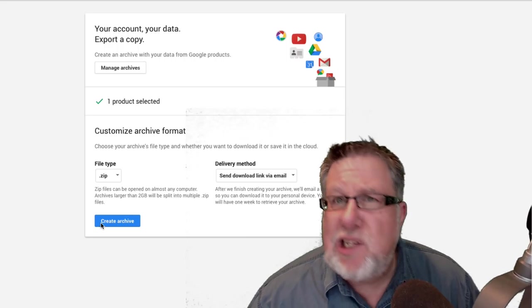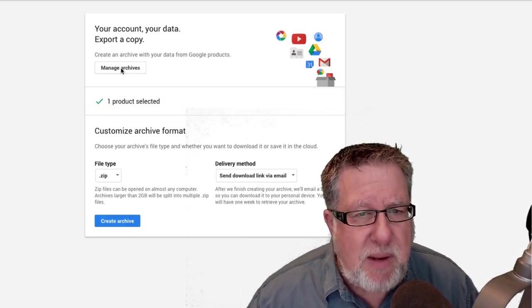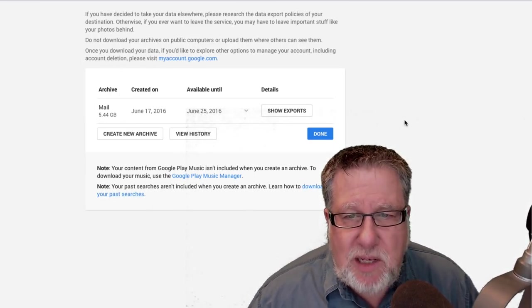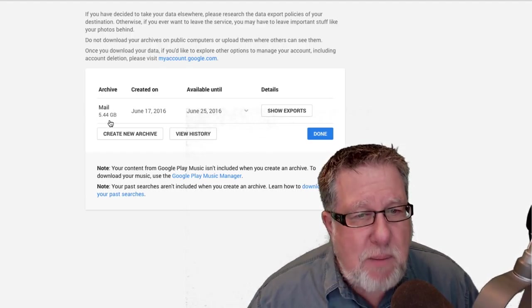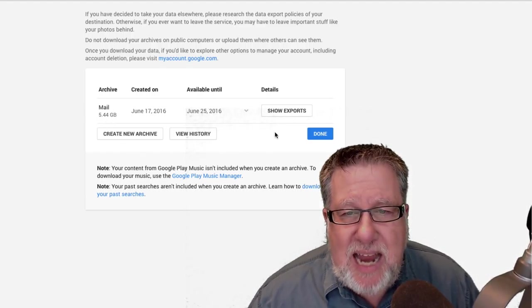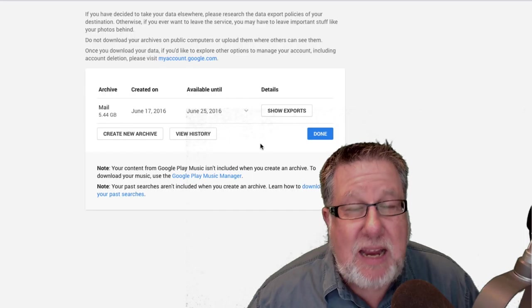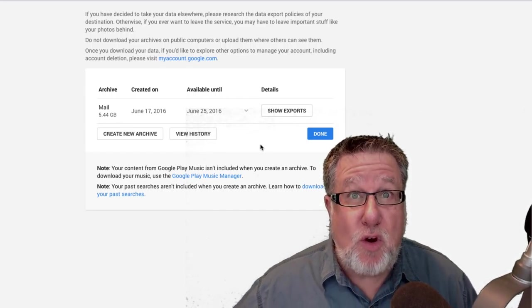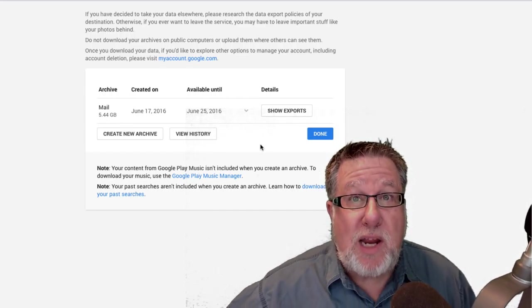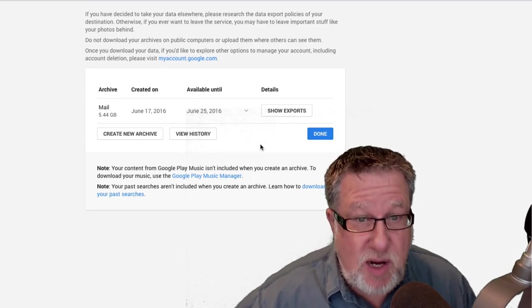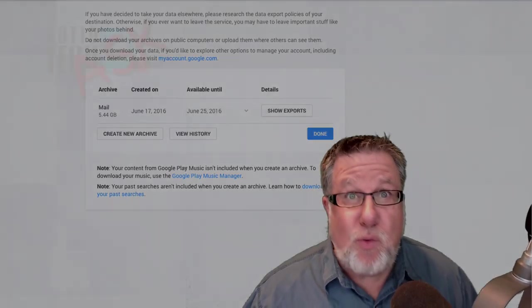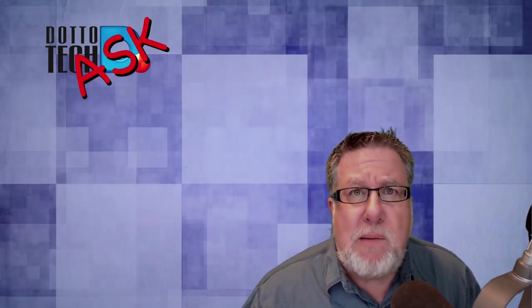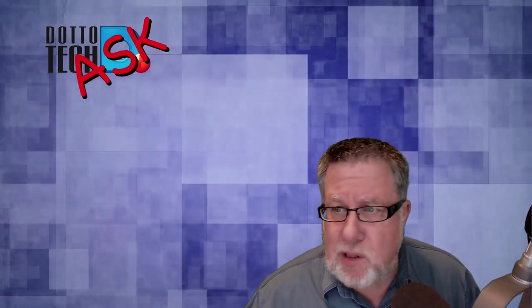Now it will compress the archive as a zip file and then you also select how you're going to receive it, getting a download link, add it to Dropbox, add it to OneDrive. It will take a few minutes for it to back it up but I backed up my Gmail and I have 5.4 gigabytes that I can now download or bring into another backup system or import into another email system. So Google Takeout, pretty darn useful.